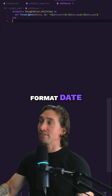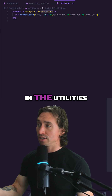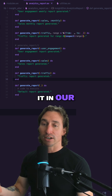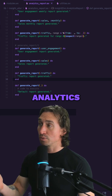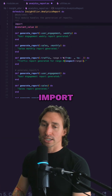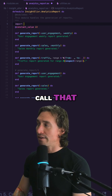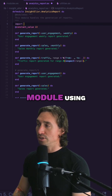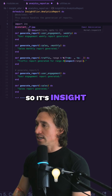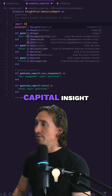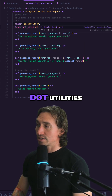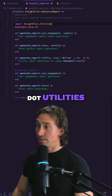We have this really nice format_date function in the utilities module and we want to be able to use it in our analytics report module. To use import, we can import and then call that module using the namespace dot module name, so it's InsightCapitalInsightElixir dot analytics or dot utilities.